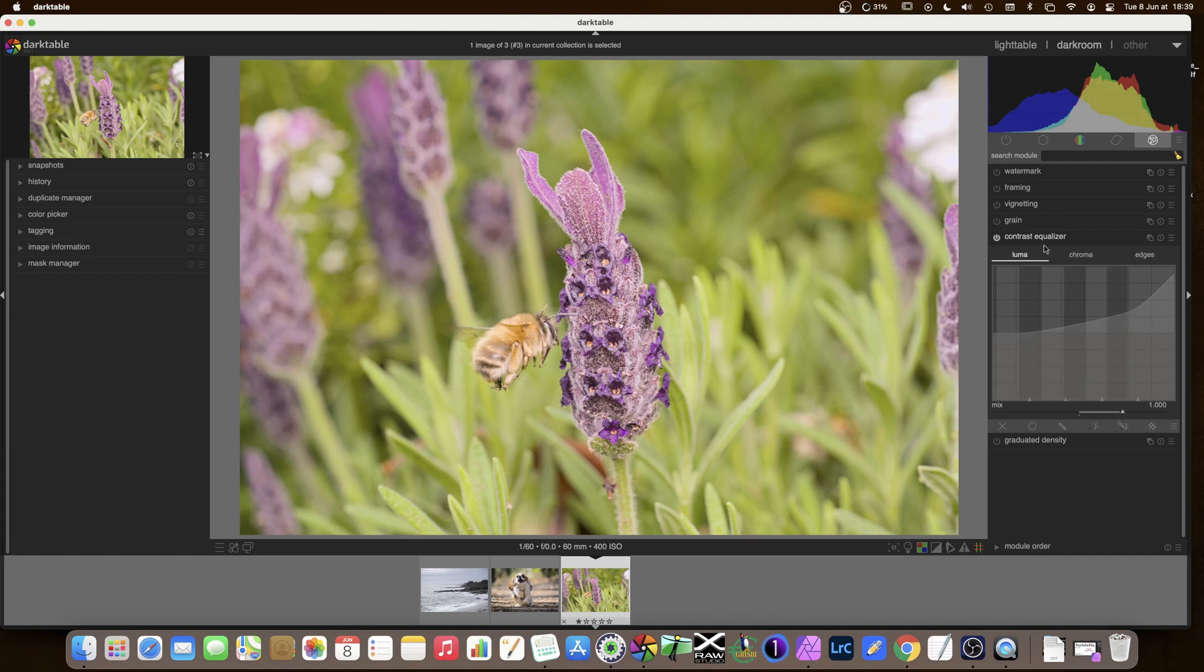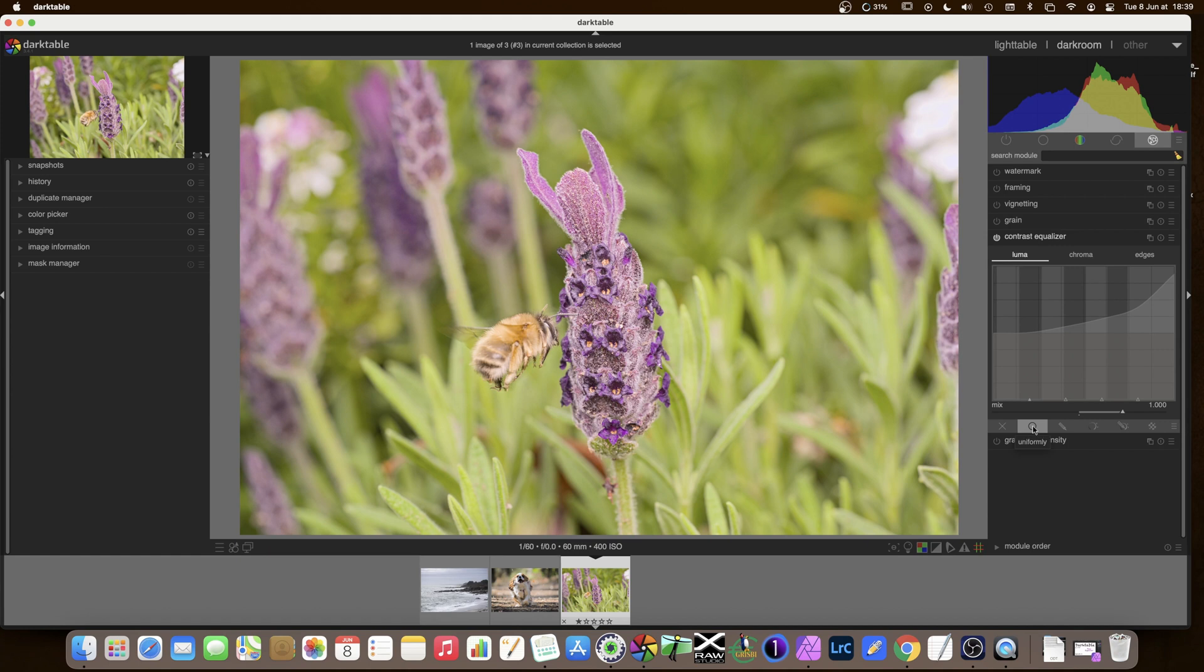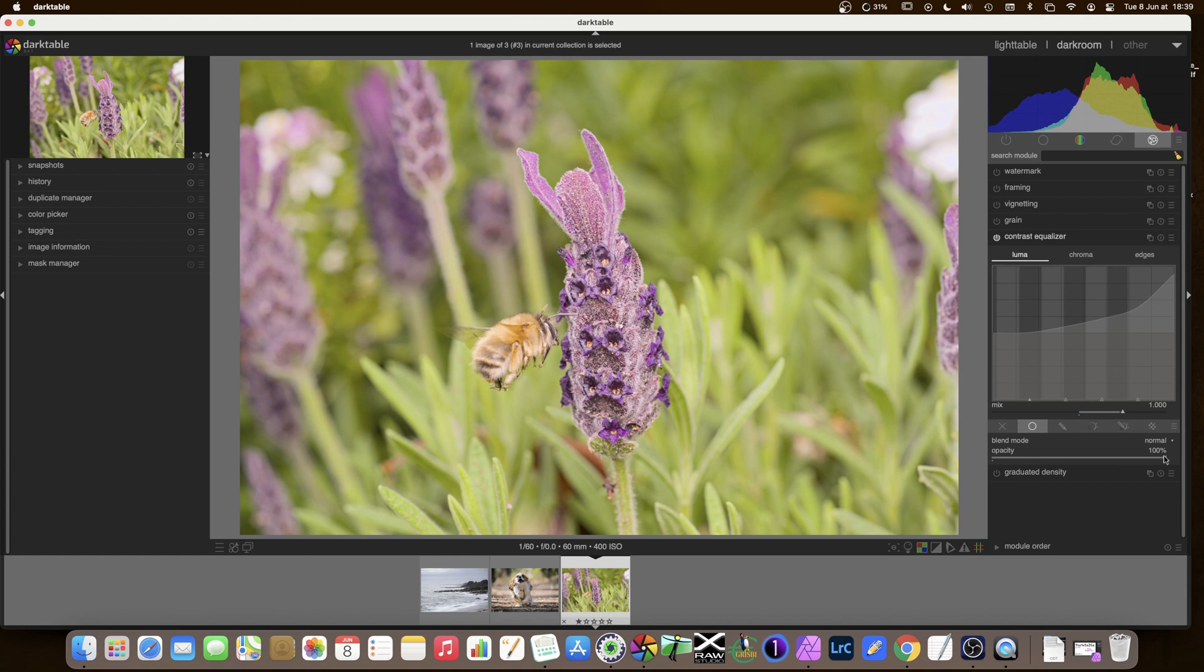And we shall try and localise the sharpening just to this area, so we can limit the effects in the background that we don't want. And to do this, we'll go to the underneath here. You'll notice this on every module. You have a bar here with a cross, which means that there is no local mask. Here we have a uniform mask, which just enables us from 100% down to zero to reduce the effect of the module on the whole image.